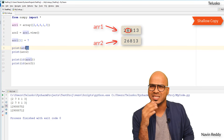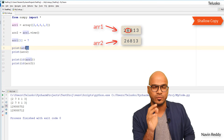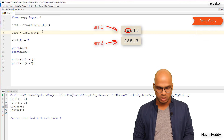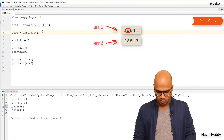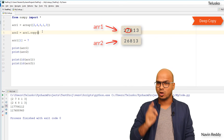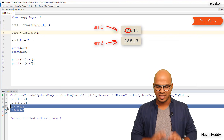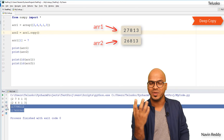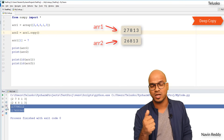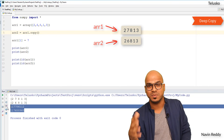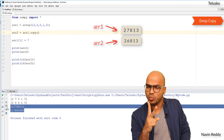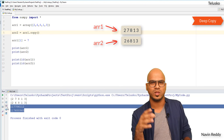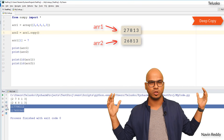To achieve a deep copy — where two arrays are completely independent and not linked — instead of using view(), use arr1.copy(). With copy(), you get two different addresses and two truly independent arrays. If you change a value in arr1, it is only reflected in arr1, not in arr2. So we have three ways to copy: direct assignment (arr2 = arr1) creates aliasing with one array; .view() creates a shallow copy with different addresses but linked data; and .copy() creates a deep copy with fully independent arrays.